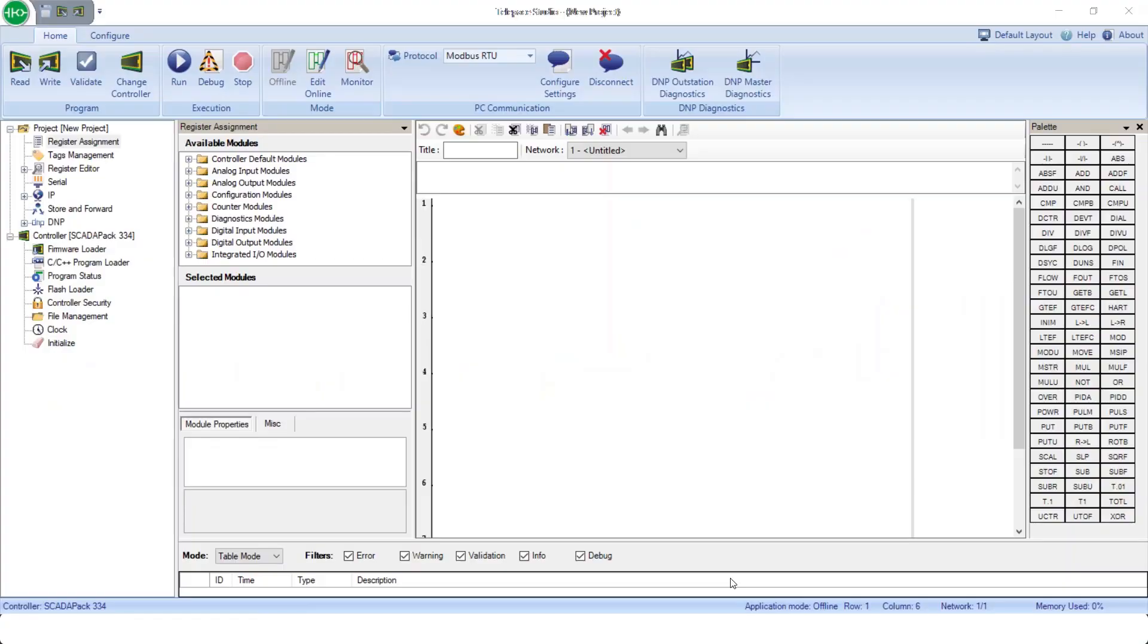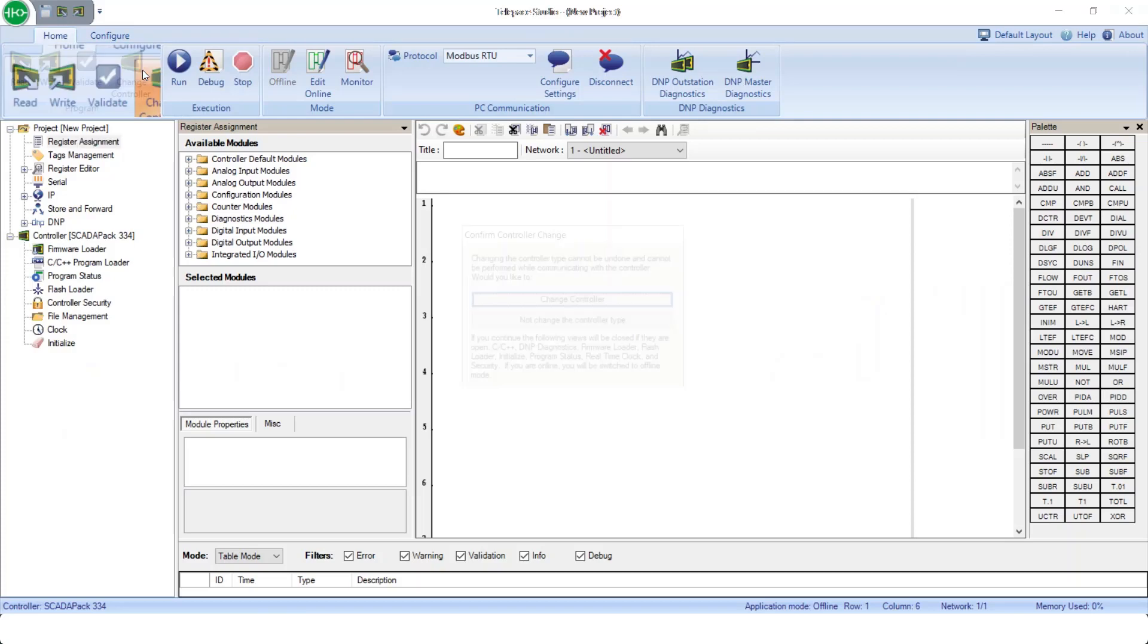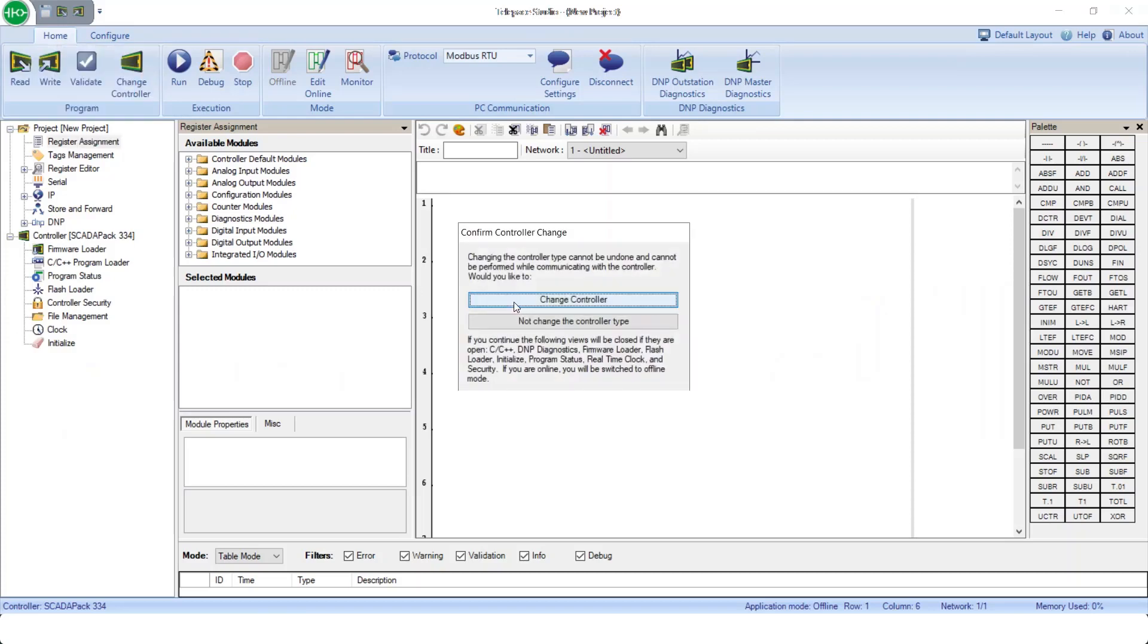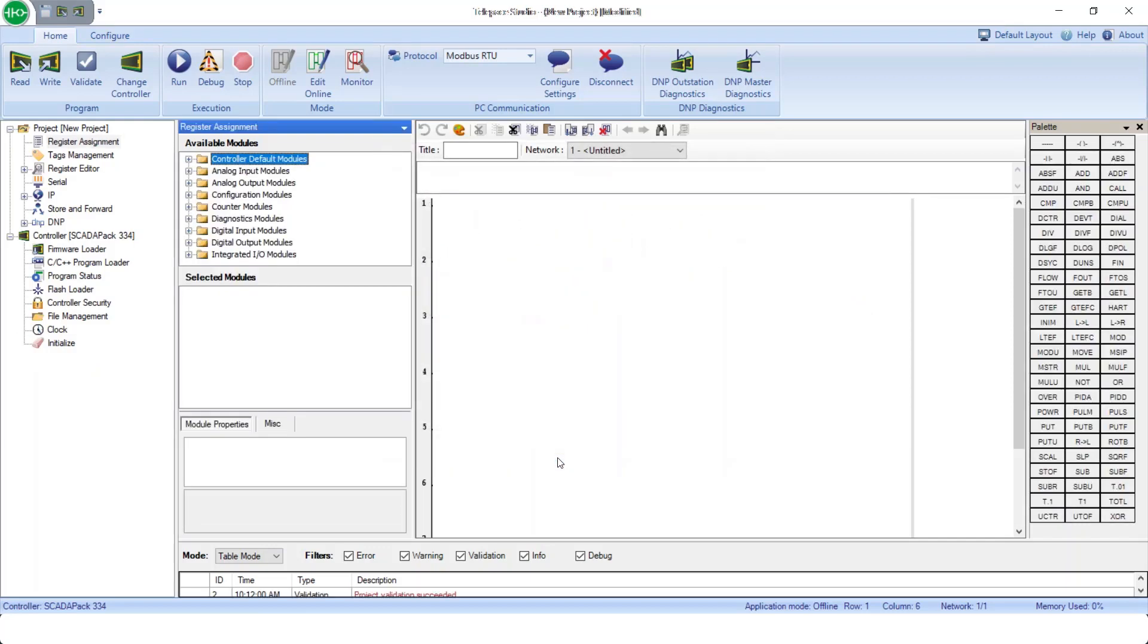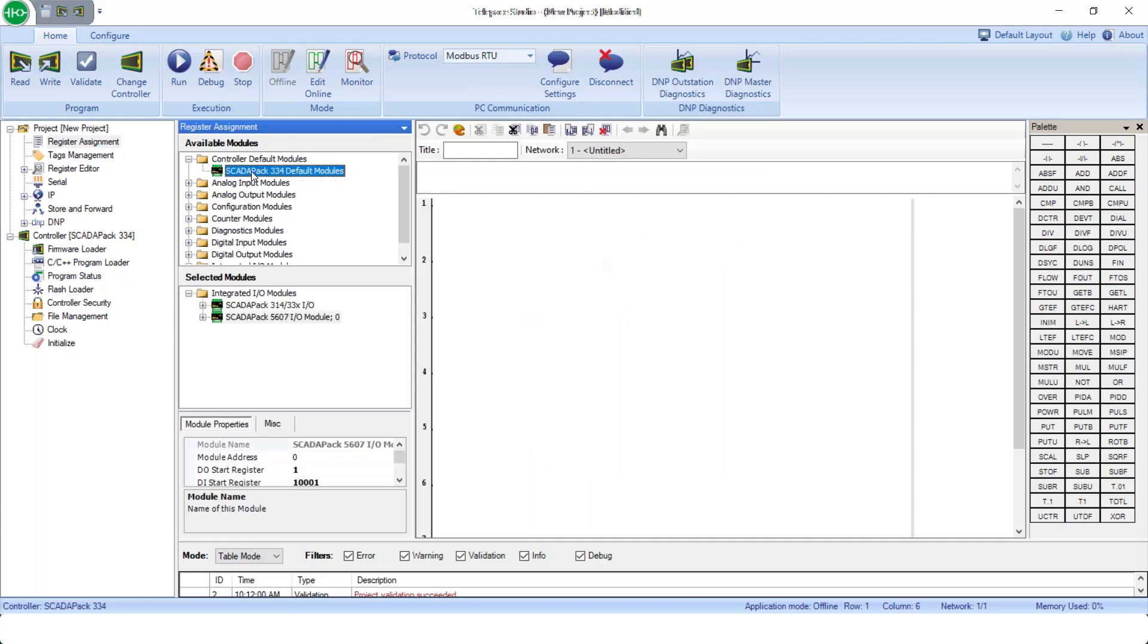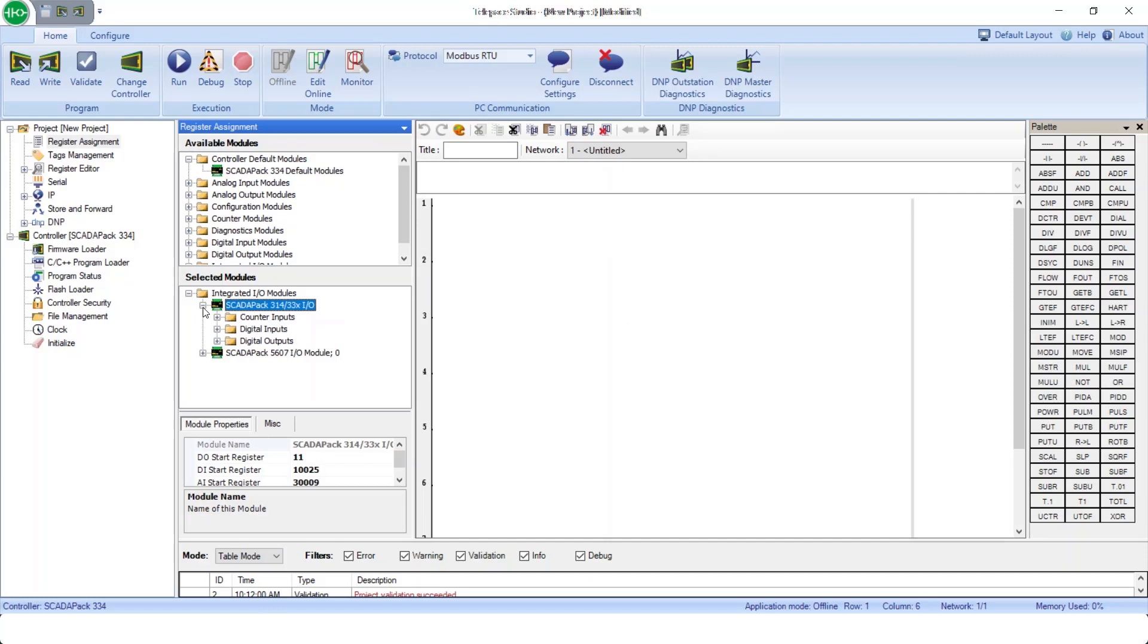Here we can see a new TelepAce Studio application. First, I'll change the controller type. In this case, we'll set it to a SCADA pack 334. Now, if we expand Controller Default Modules and double click here, we can see the default I/O capability of this RTU.